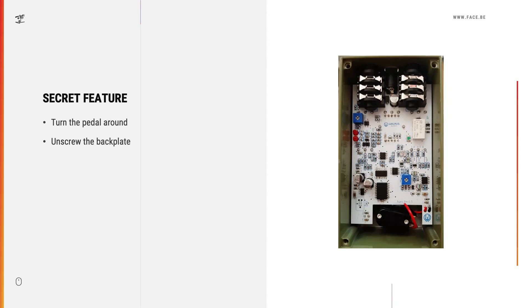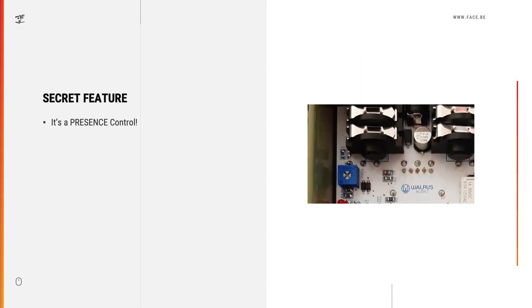As you can see at the top of the pedal, close to the I/O jacks, there's a little potentiometer, and this pot is a presence control. It's set to dark by default, but if you need some extra brightness, just turn it up a little bit.